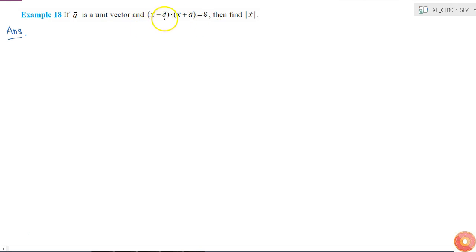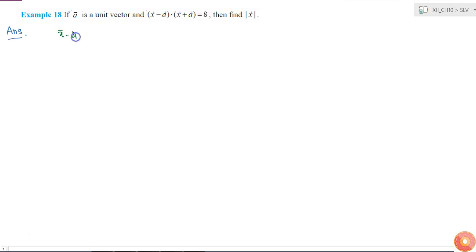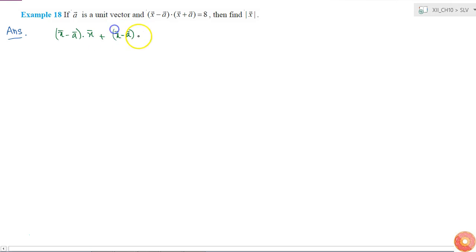We know that the dot product is distributive, so what I'm going to do is I'll split this into two parts. So I can write (x - a) · x + (x - a) · a equals 8, right, because dot product is distributive.